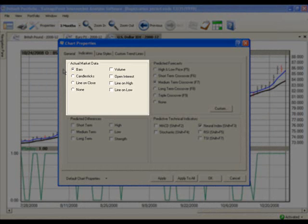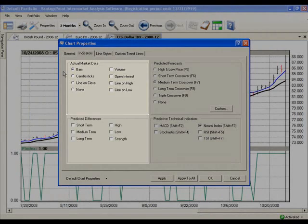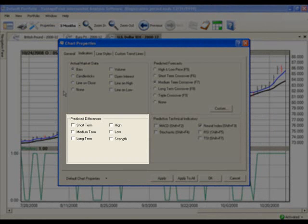I'm going to leave mine on Bars. On the bottom left section labeled Predicted Differences, click on the Short Term, Medium Term, and Long Term as well.